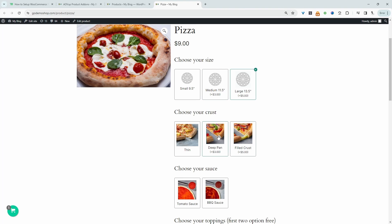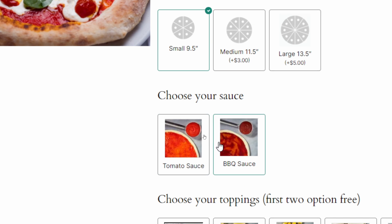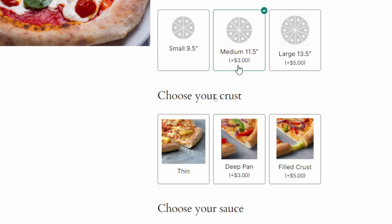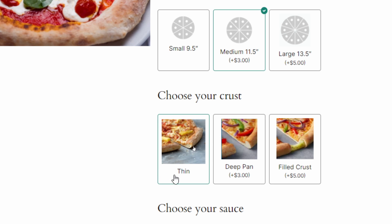If we select medium or large, customers still have the option to choose the crust. However, if we choose a small variant, the user now doesn't have the option to choose the crust. But when we choose the medium size, they can go ahead and choose the crust fine.